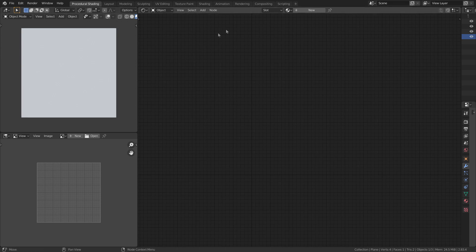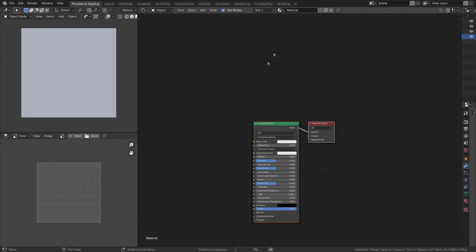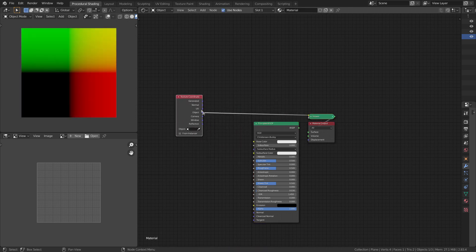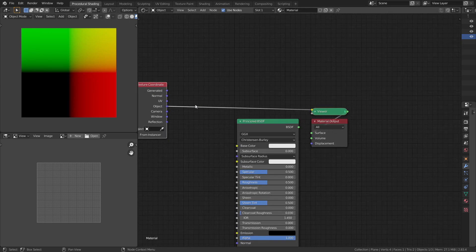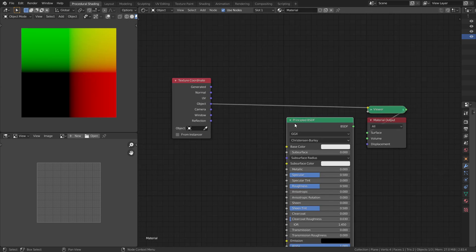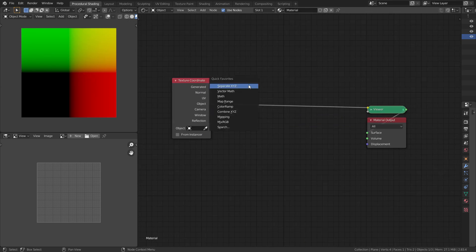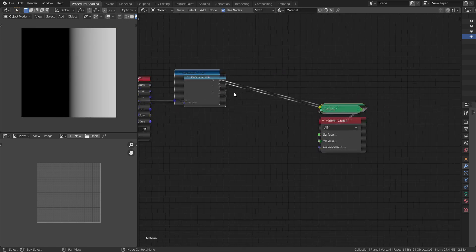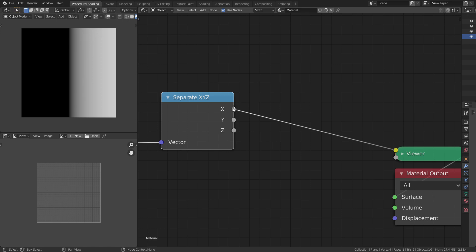Select the plane and add a material. Add a texture coordinate node and set it to the object coordinate system. I'm choosing this because its origin is at the center of the object. To do any sorts of mathematical operations on the axes, we need to separate them. So let's add a Separate XYZ node.